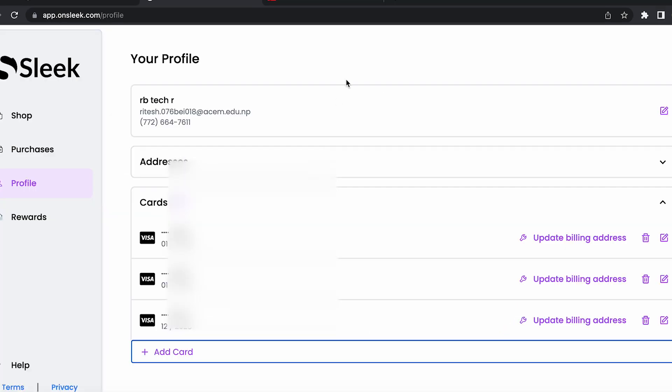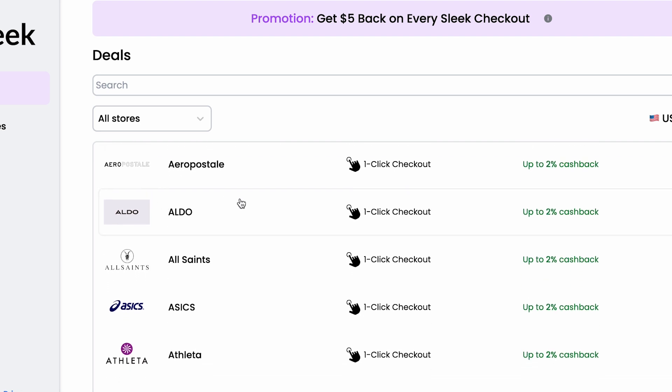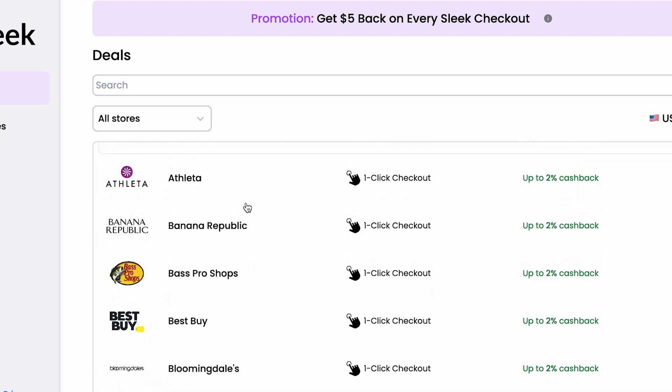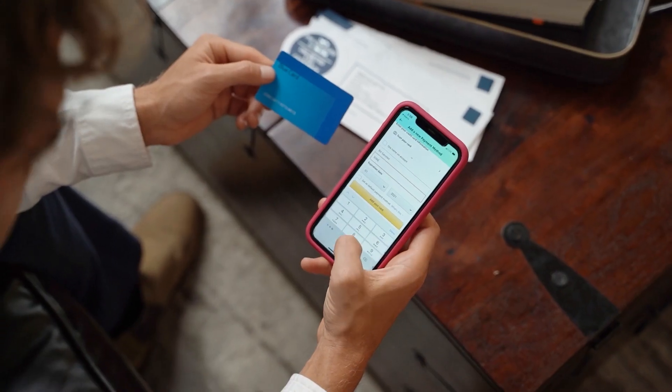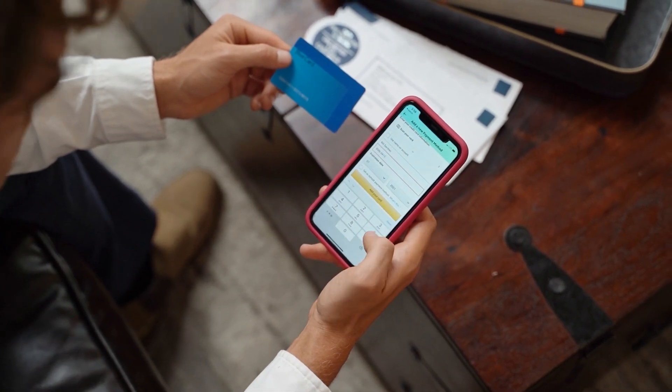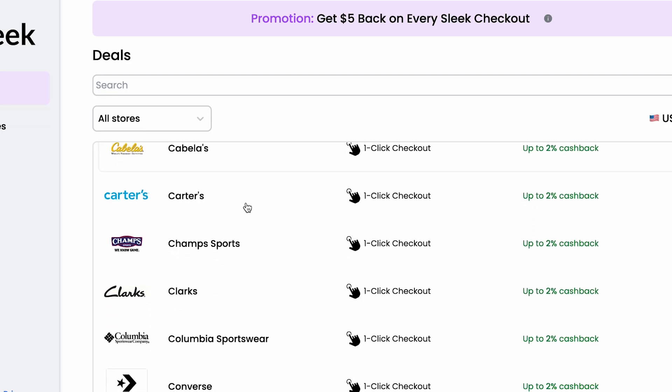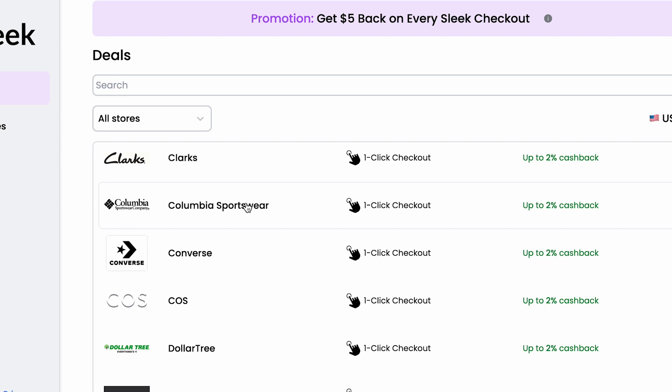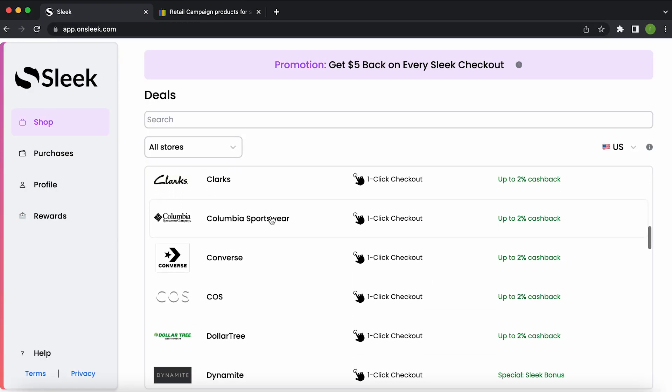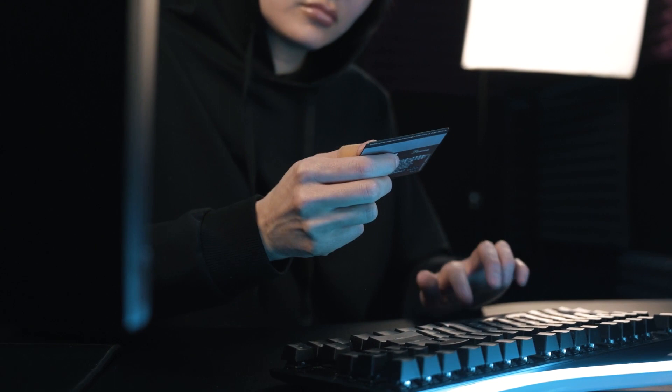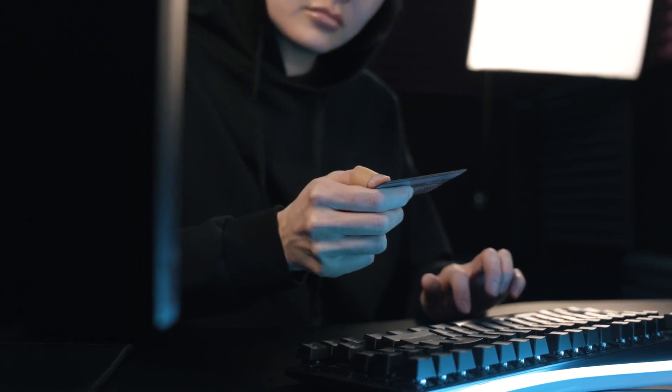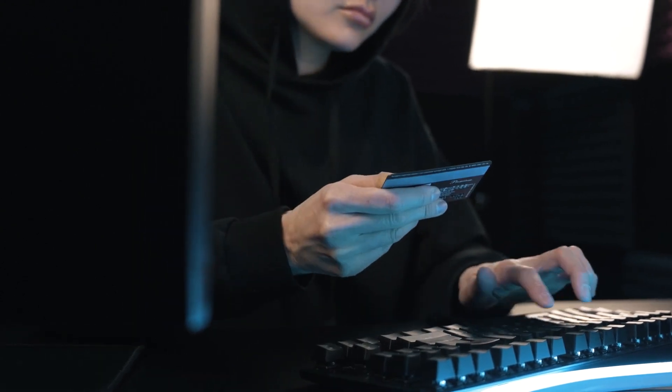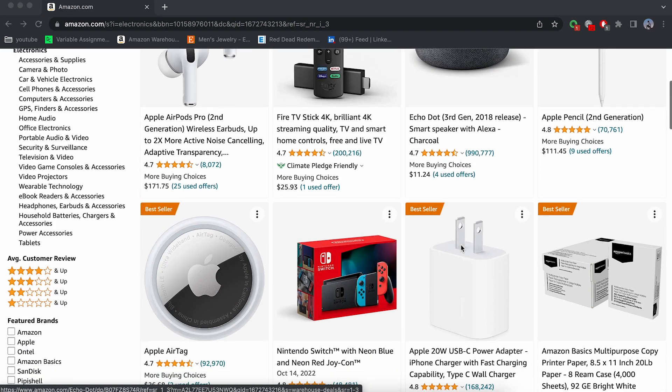Sleek streamlines the checkout process so you can get back to shopping in no time. You can easily choose between different credit cards and addresses for the checkout experience. It locally encrypts our credit card information so that it's only accessible by you. But the benefits of Sleek don't stop there. The extension also gives you cashback at thousands of stores so you can stack this on top of existing credit card rewards. That means you'll not only save time at checkout but also save money on your purchases.